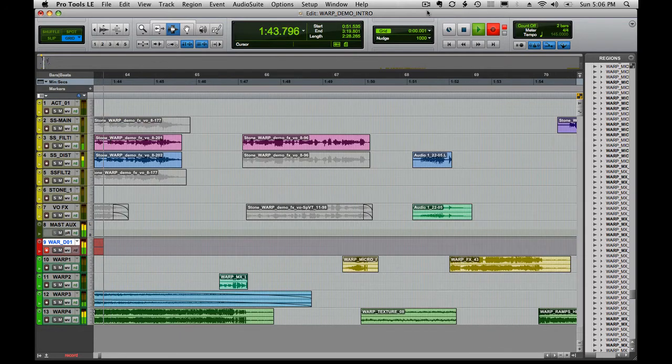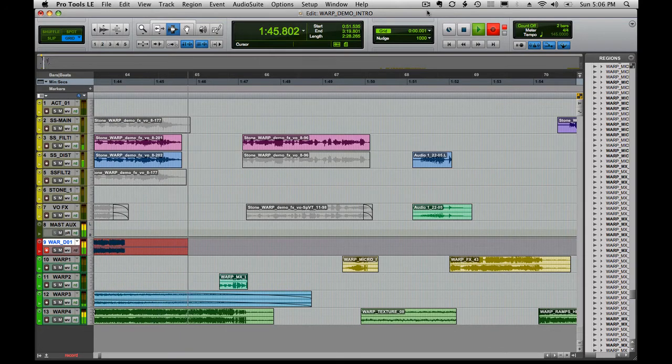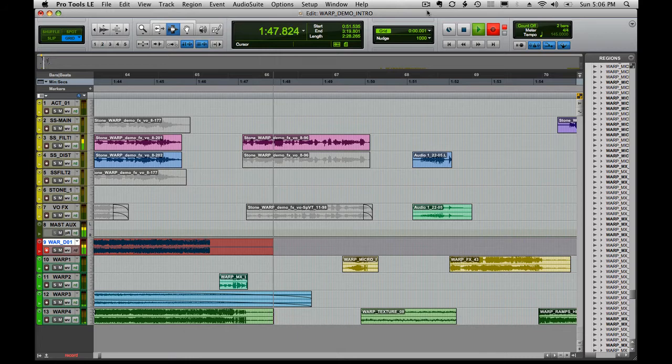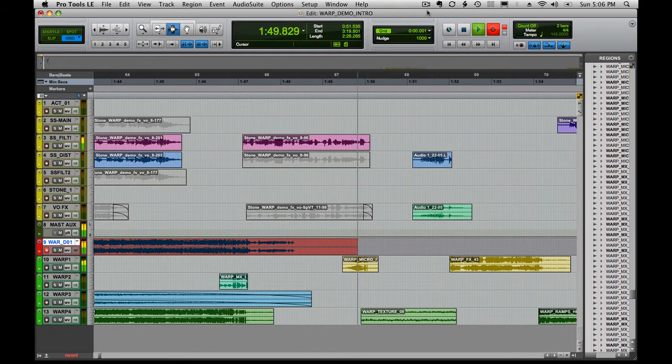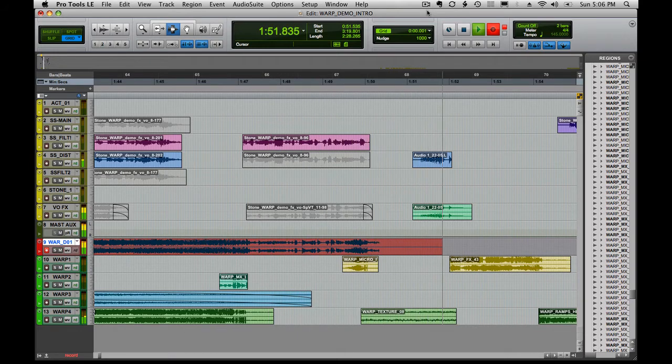From Alien Imaging Sound Design comes the newest suite of creative production tools. Warp.